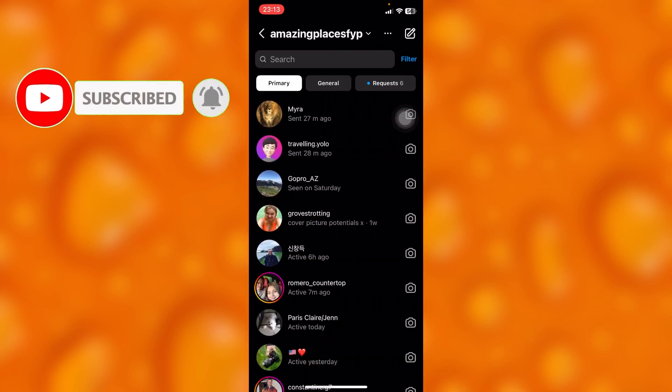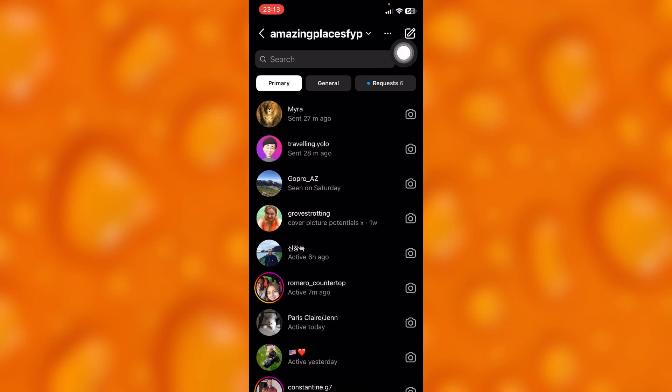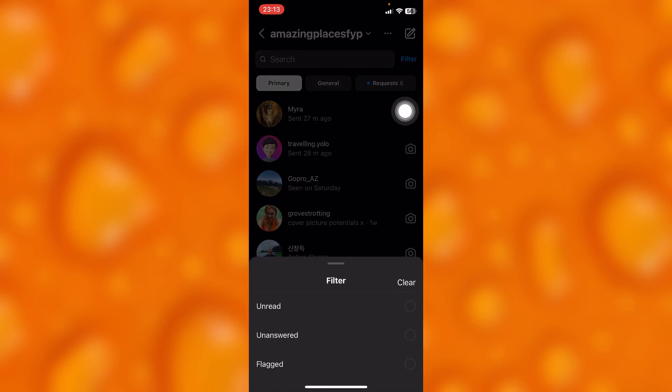So this is our message section on Instagram. If you'd like to filter messages, simply just stop right here on your upper right corner. You'll see the option of filter right there and simply go ahead and choose any kind of messages you'd like to receive.